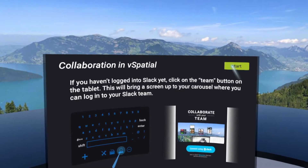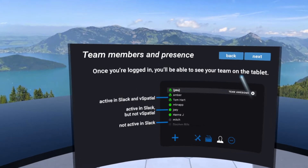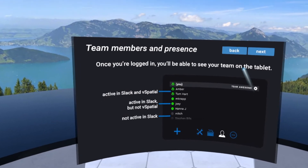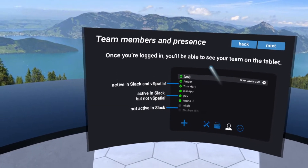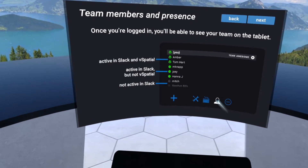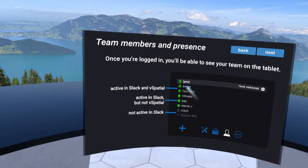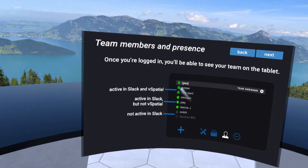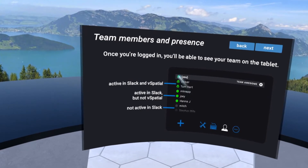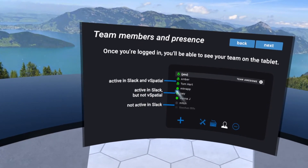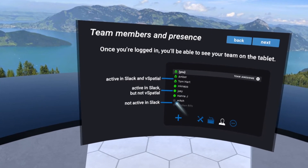Let's go ahead and jump in. Collaboration inside of vSpatial is connected with your Slack account. When you first log into vSpatial, you'll have a way to connect with your Slack account. Once you log in, you'll be able to see on your tablet a little person icon and a list of all your team members. If a team member is in vSpatial and active with their headset on, you'll see them with their names and a little V next to them. If they're active in Slack but not in vSpatial, it shows green. And if they're not active in Slack at all, it's gray.